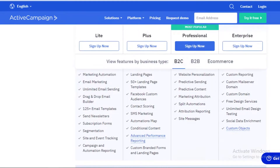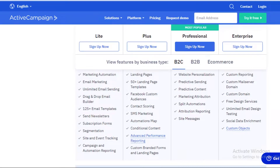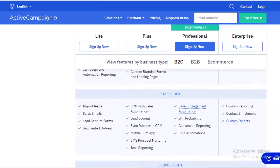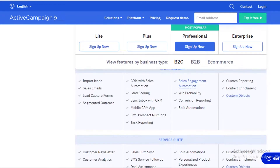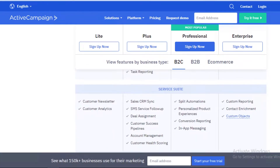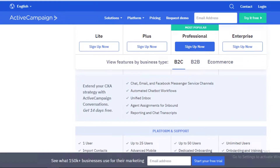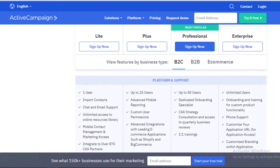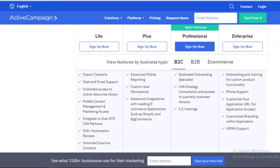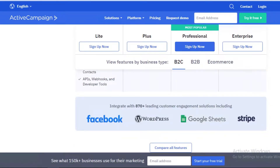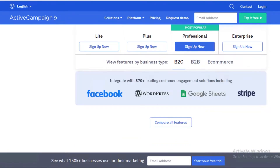The enterprise version of ActiveCampaign — the most expensive, for large businesses — is priced at $258 per month. With that you get custom reporting, custom mail servers, custom domains, free design services, unlimited email design, social data enrichment, customer enrichment, customized service suites, unlimited users, onboarding and training, phone support, and a custom application URL with custom branding within your application.